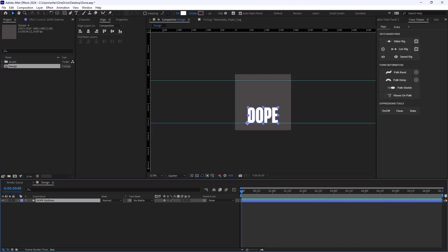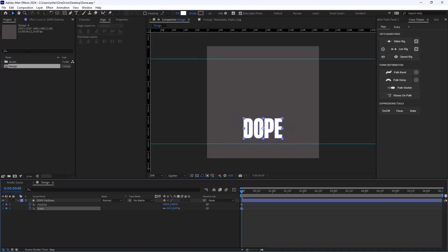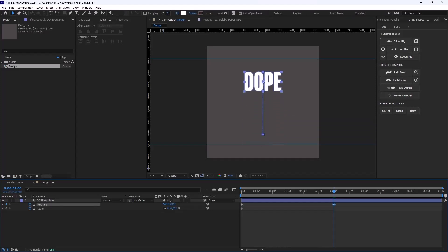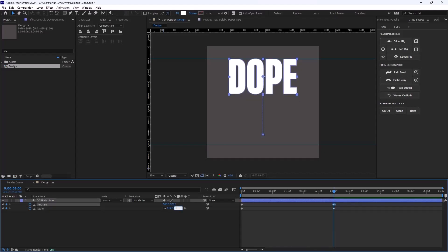Now I'm going to press Ctrl+Alt+Home to set the anchor point to the middle. Then I'll press S, hold Shift, and press P to reveal the position property as well, and set a keyframe. I'll make the word a bit smaller, snap it to the guide layer, then go to 3 seconds, move the text up, and scale it to something like this — let's set it on 100.